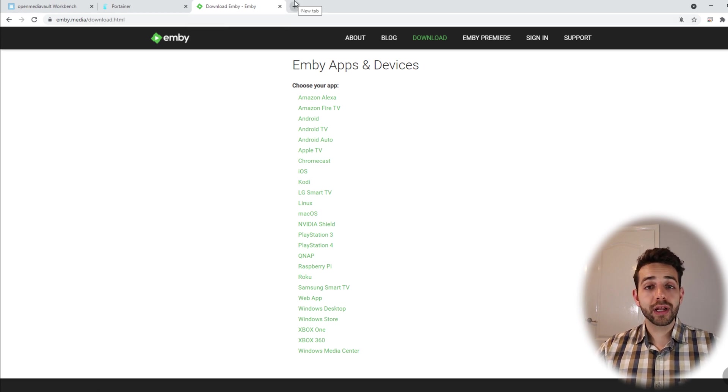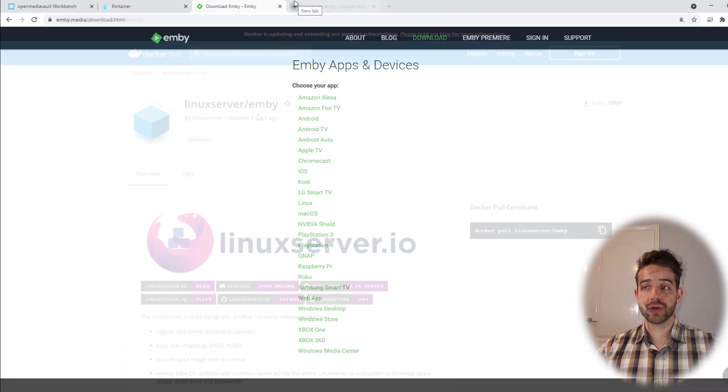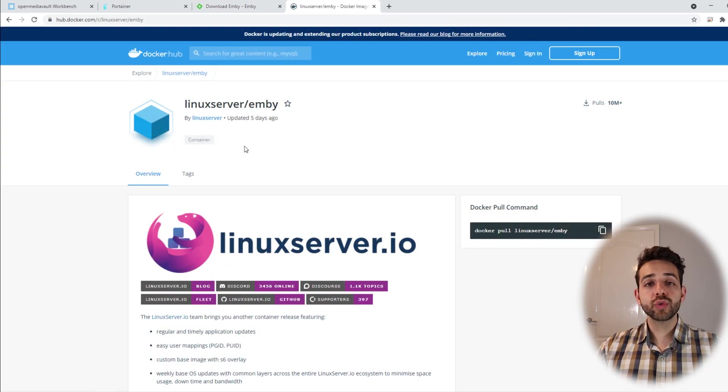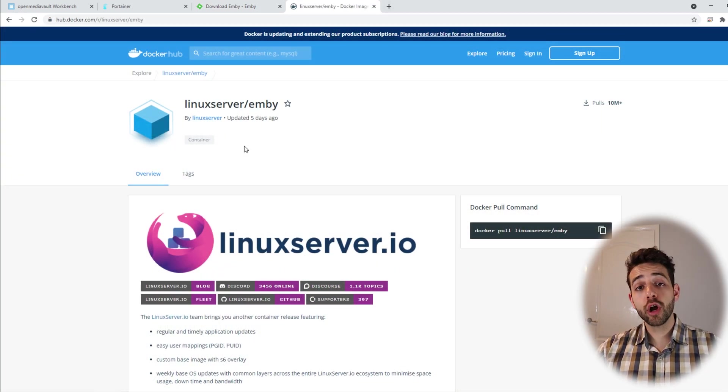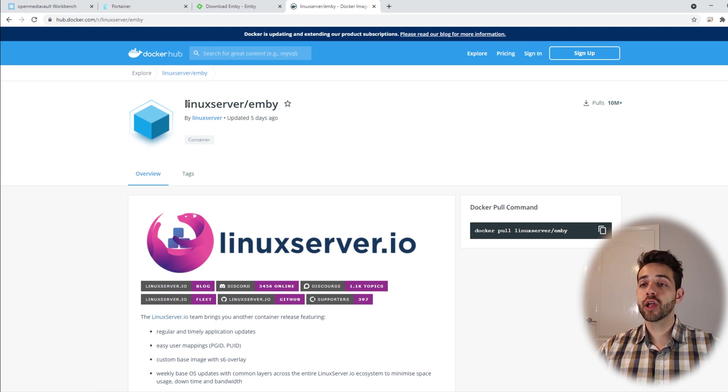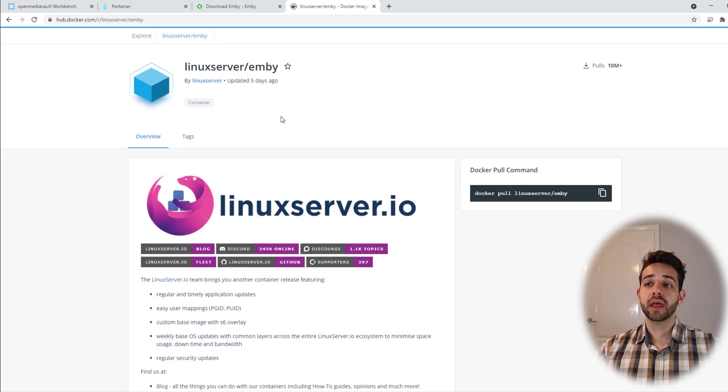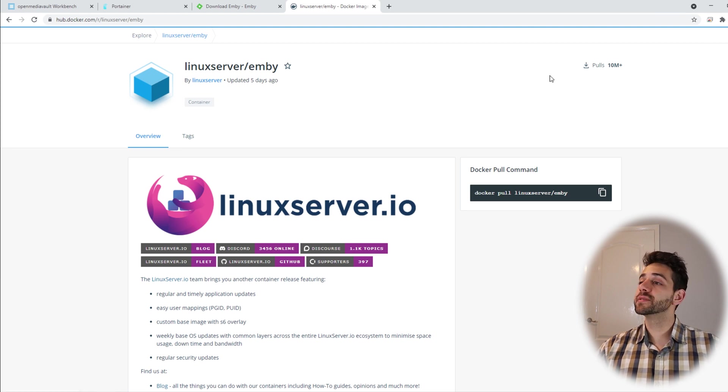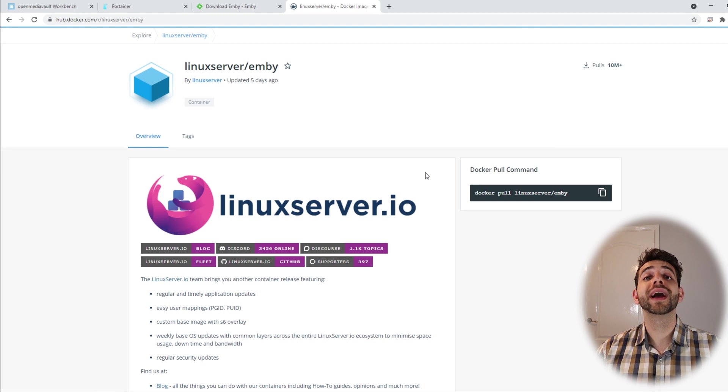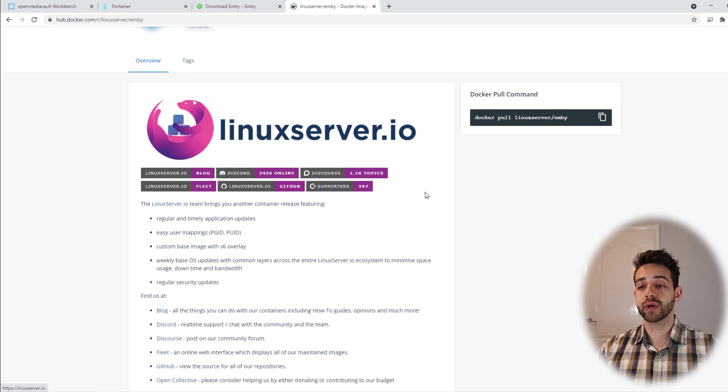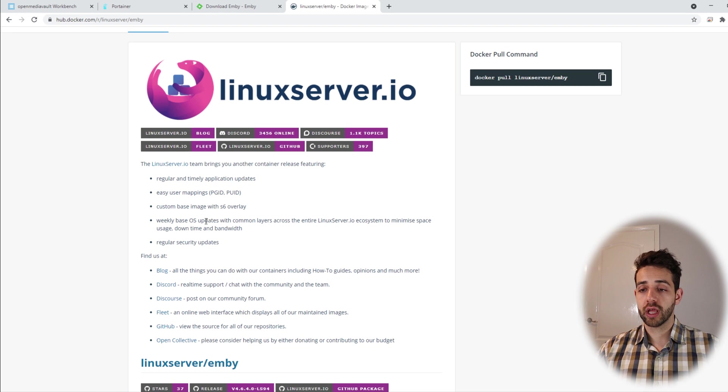Having this in mind, now we're gonna look for which image we're gonna install. As I told, we're gonna install Emby in Docker. So we need to find a Docker container. In this case the Docker container that I'm gonna use is LinuxServer Emby. This image has been updated five days ago and has been downloaded more than 10 million times. So it's quite a lot of users downloading this one.